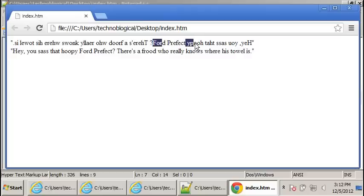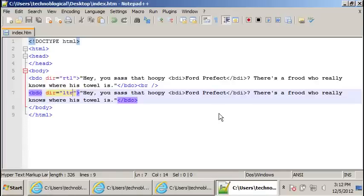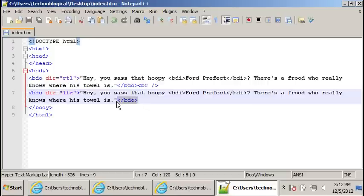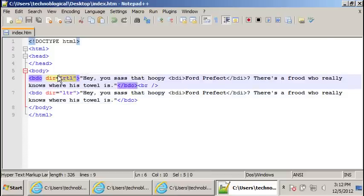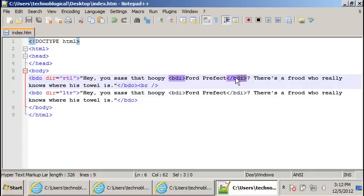So there you go. That's weird. Anyway, that's how you use the BDO tag and the BDI tag. The BDO stands for bi-directional orientation. You need to specify whether its direction is left to right or right to left. And the BDI tag will make it ignore the BDO tag and put it the way you typed it.